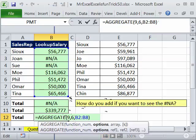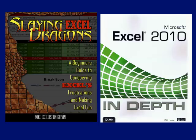All right, throw it back over to MrExcel. Mike, Aggregate — wow, that is a cool way to go. I love the feature that they can exclude error cells. All kinds of great new items there. I want to thank everyone for tuning in. Be sure to check back next week for another Dueling Excel podcast. And a quick plug: Mike's new book, Slaying Excel Dragons, will be out in October — you can pre-order it now at Amazon. And of course, my book, Excel 2010 In-Depth, is out at Amazon or MrExcel.com. Thanks for stopping by.